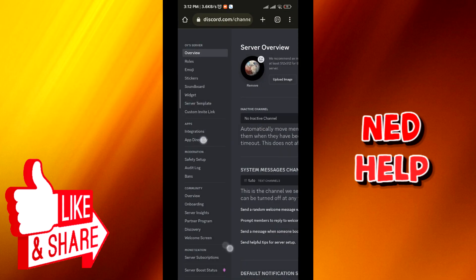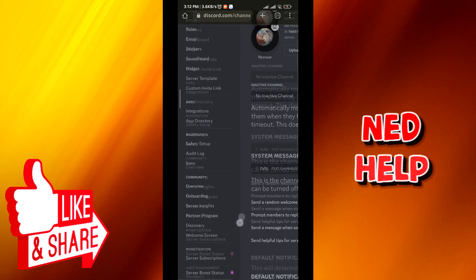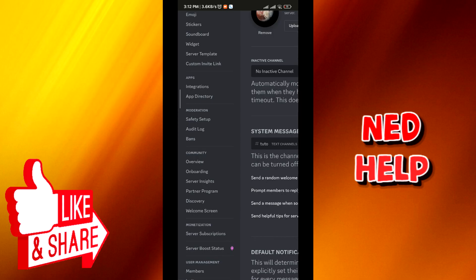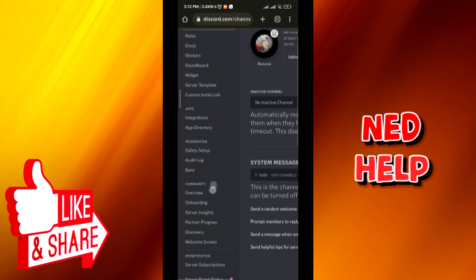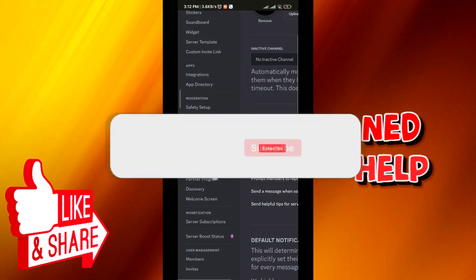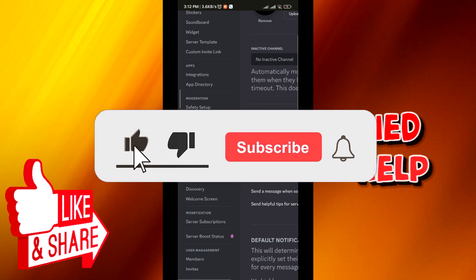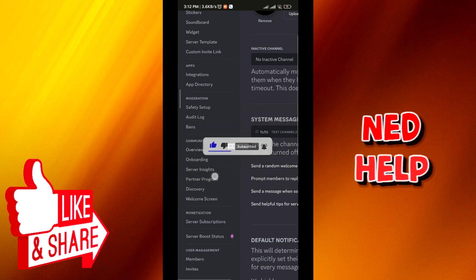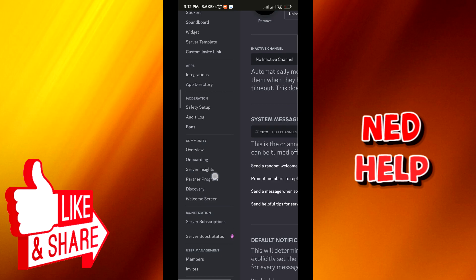Now from here under community you should find the member screening button. Just tap on it, fill in the rules and description, and then tap on save and you'll be good to go. So I just don't have it here because my server is new and it doesn't have enough members.